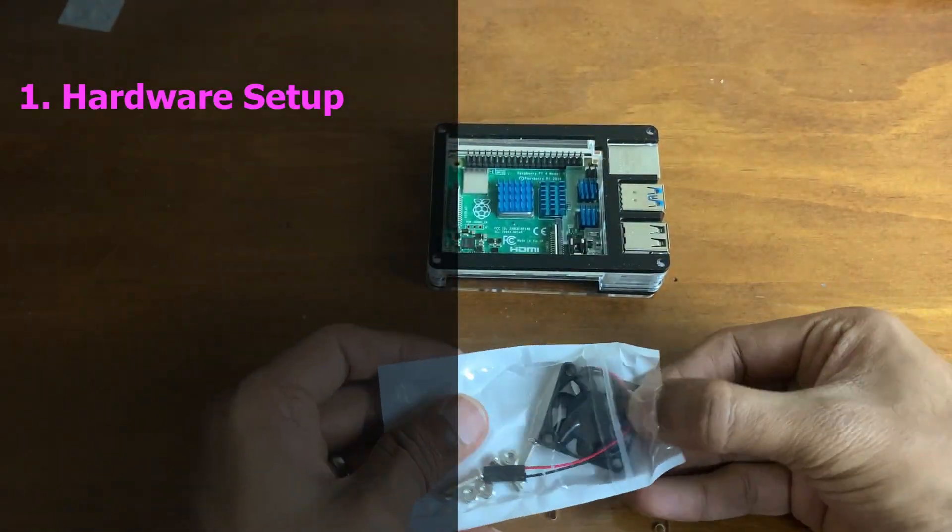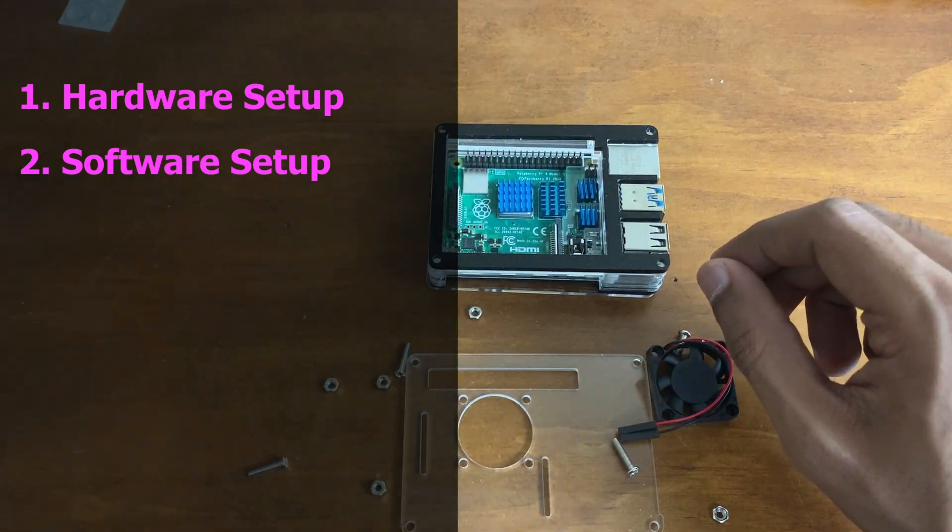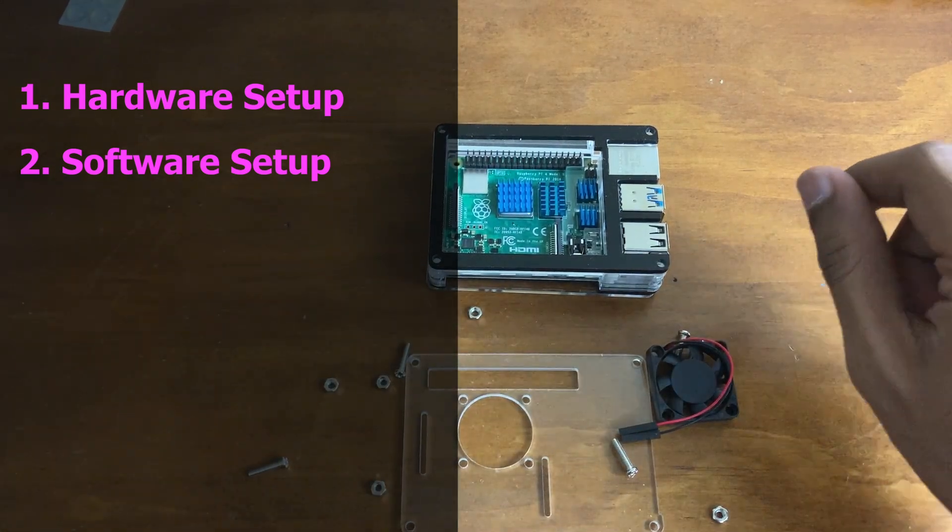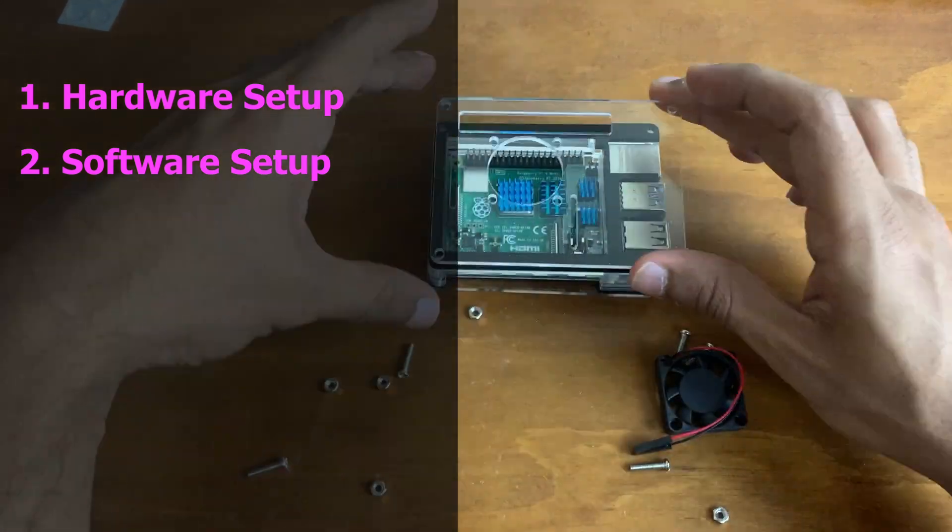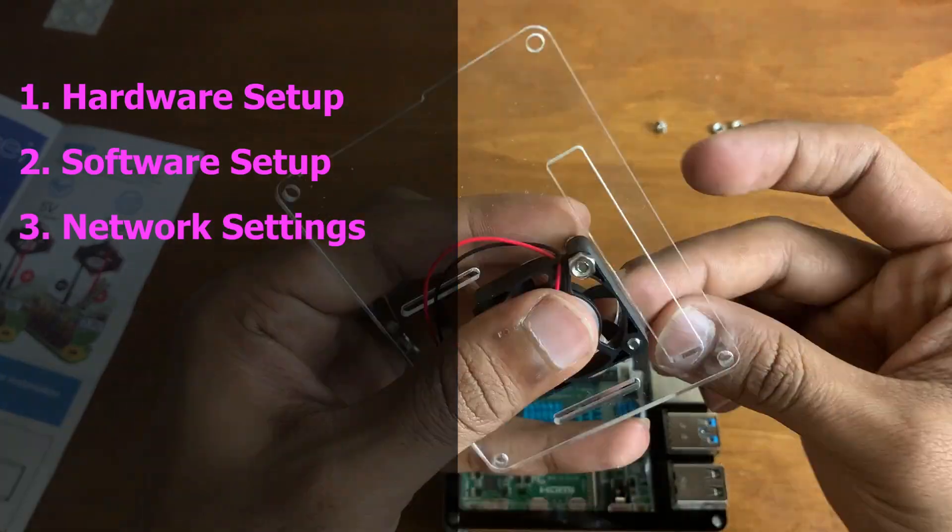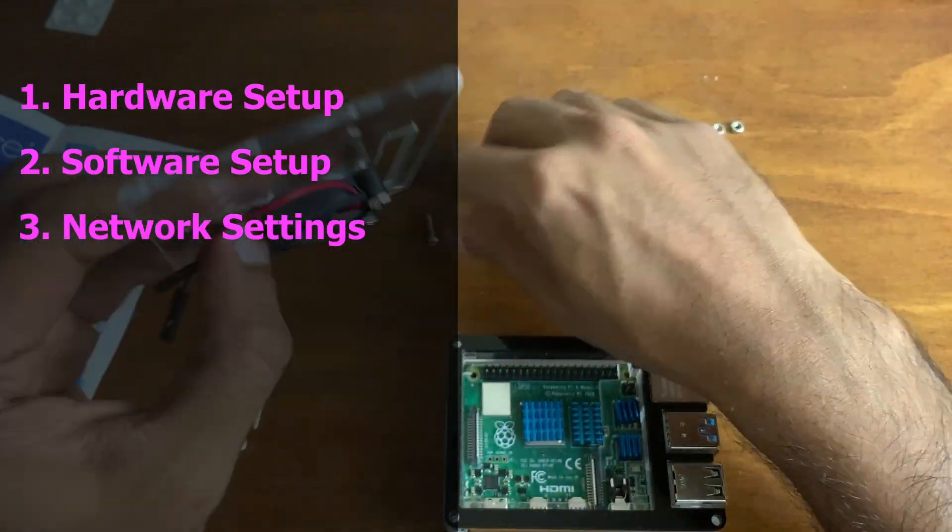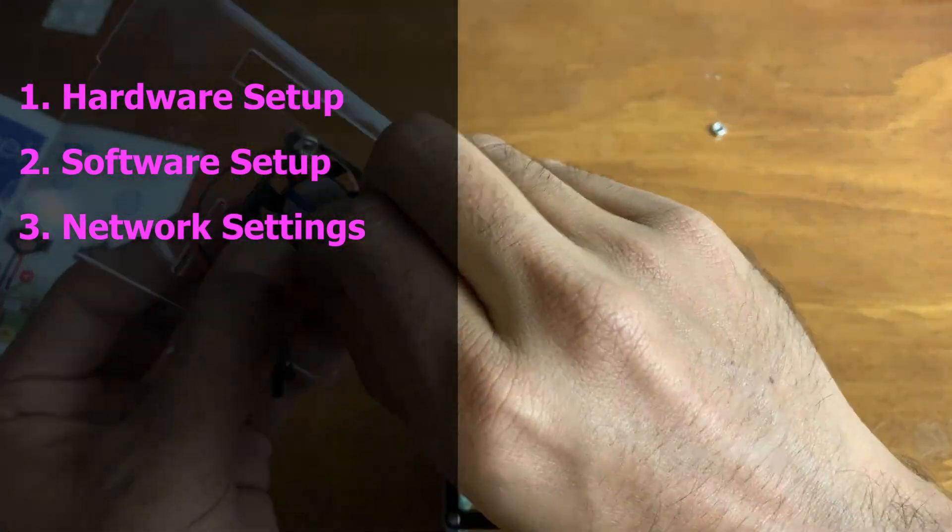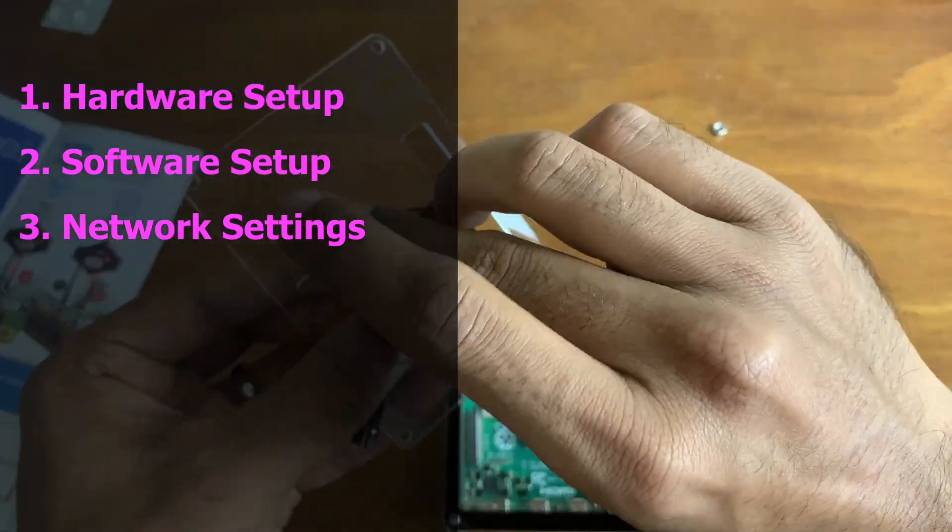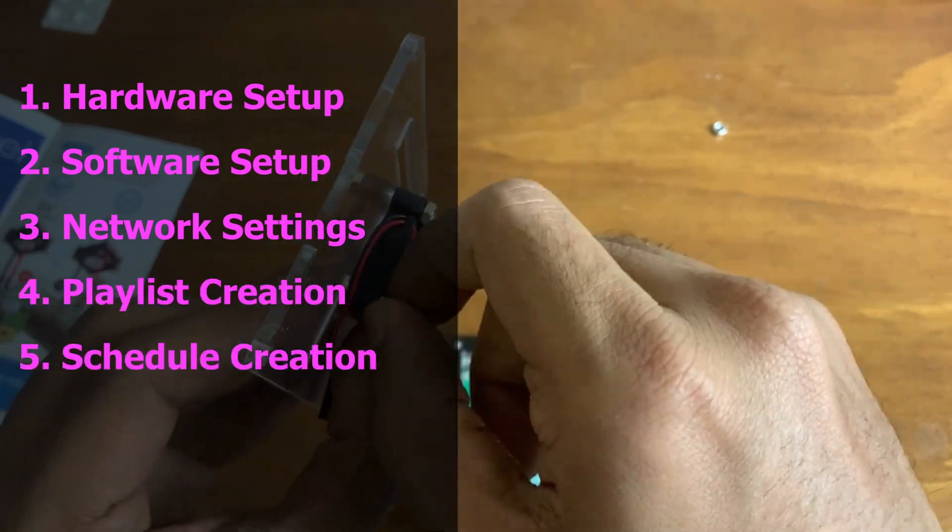Next, step-by-step software installation needed to configure the hardware to work as a Falcon Pi Player. Next, we'll go over the network settings required to control the player efficiently, running basic videos, creating a playlist.